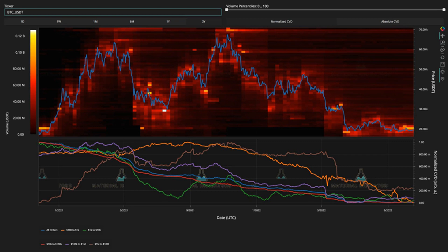Popular trader Il Capo of crypto declared Bitcoin ready to pump to 20k+, having already given a target of $21,000.